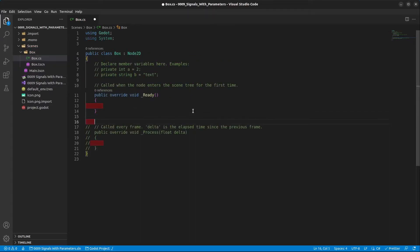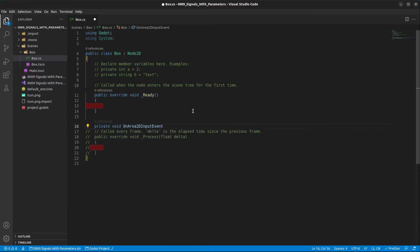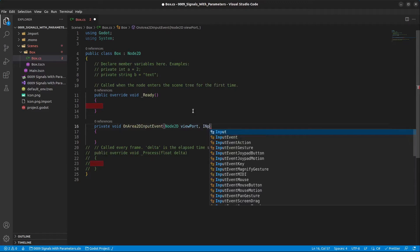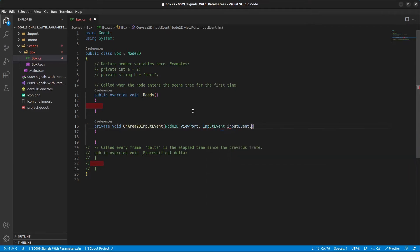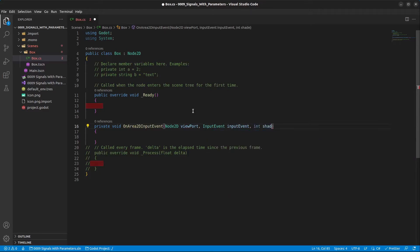In here, we're going to type in private void and paste this in. The first parameter was a Node, and we're going to go with Node2D viewport here. The second parameter was an InputEvent, and the final one was an int for the shape idx. Like so.